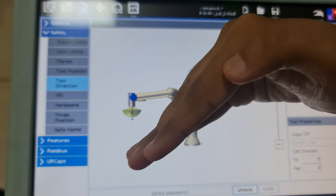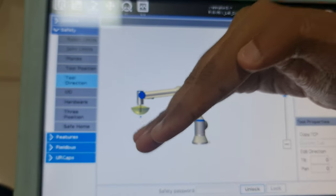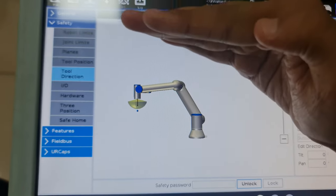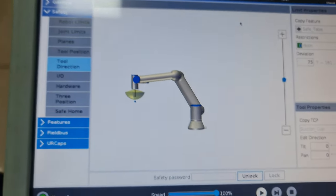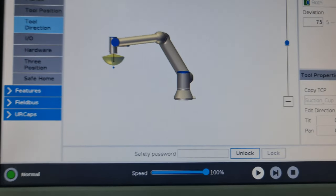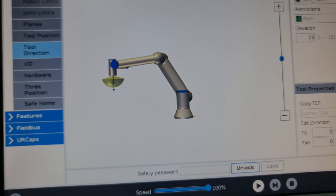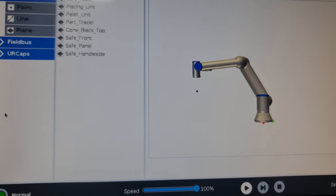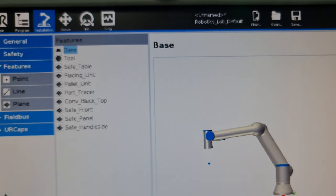In the case of the suction cup, if I try to make it tilt past this point, it'll give me an error saying protective stop. So these safety features are another extension of this installation environment.